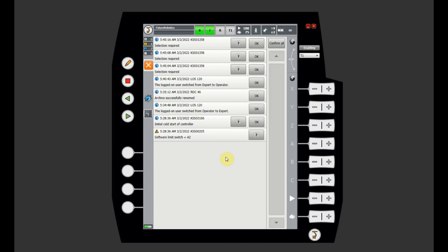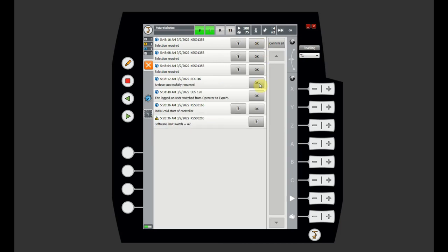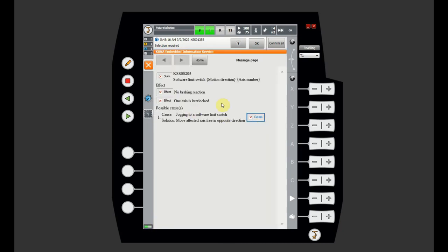On each message, there is an OK button to confirm and dismiss the message. There is also a question mark icon next to it — when something happens and you're not fully sure what's going on, you can use that help button. When you click the question mark, some quick information will show up telling you what happened, what might have caused the message, and what you need to do to fix it.